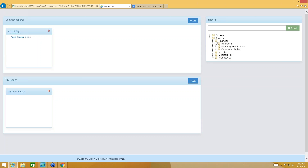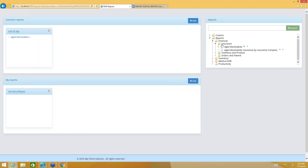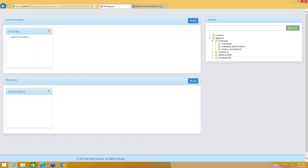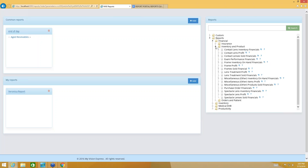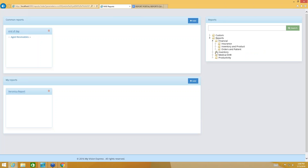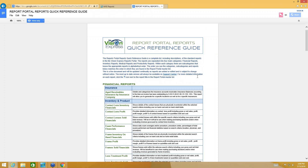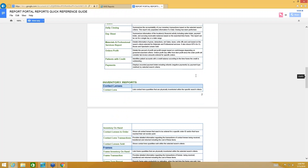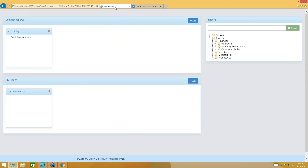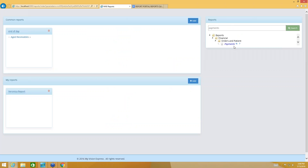I'm going to go ahead and open up the Financial section here — you're going to see the subcategories: Insurance, Inventory and Product, Orders and Patient, and under each one of those sections are some reports. You can just close and open these little arrows. I like to use the Quick Reference Guide to find the report that I want. Instead of going through each one of these folders, let's say I'm looking for the Payments report — I can use the search field, type in "payments", select search, and there it is. It's a little easier when you know the name of the report you're looking for.